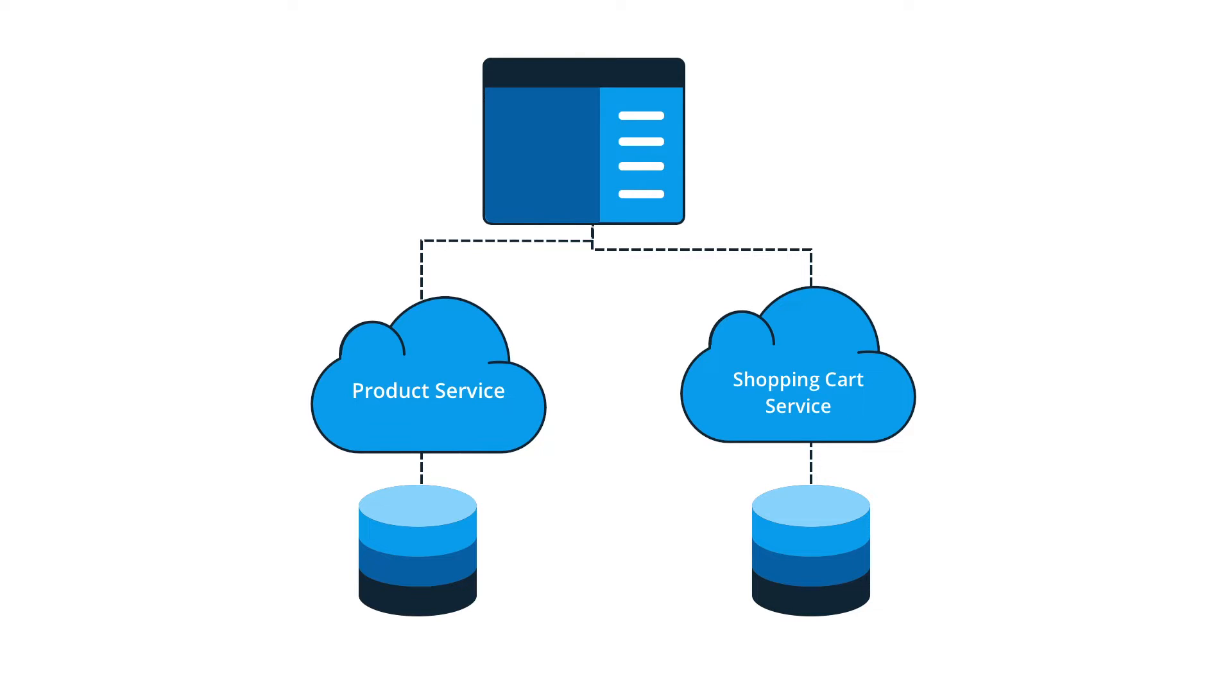Depending on your perspective, they could be considered microservices or simply independent web services. Each component is developed and managed separately.